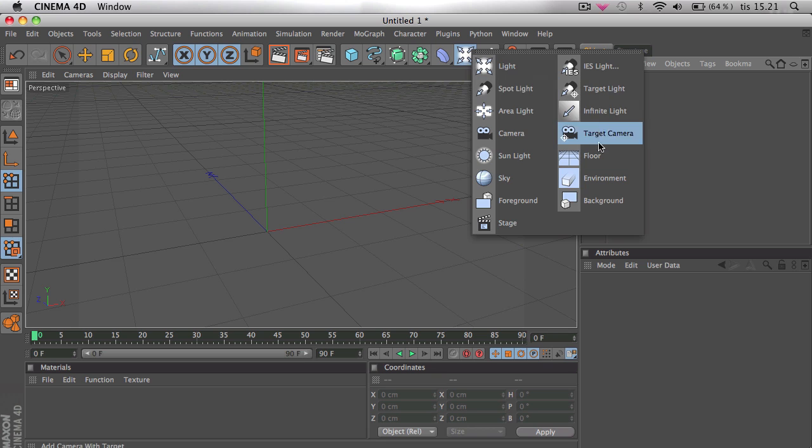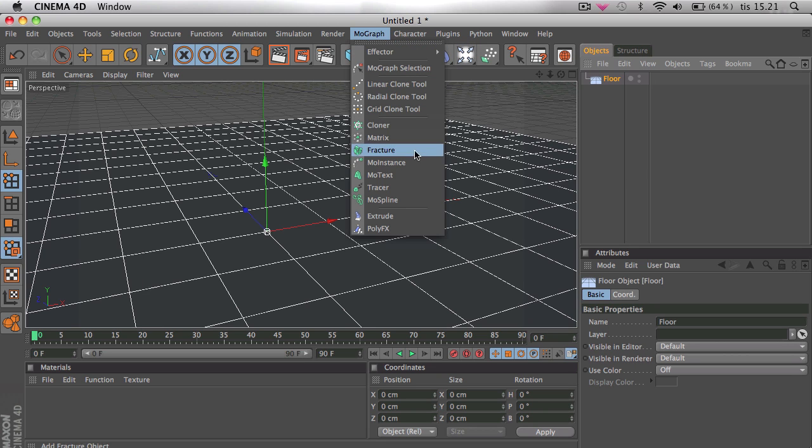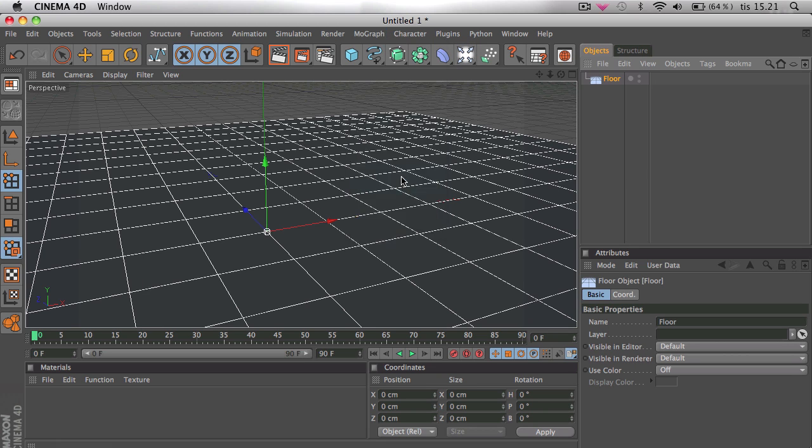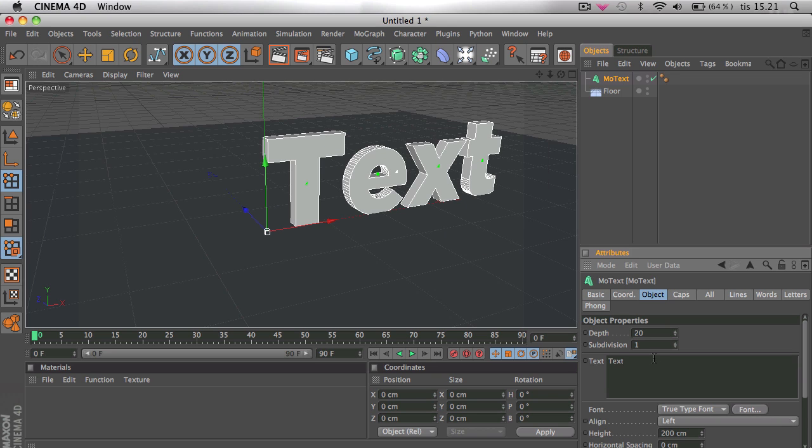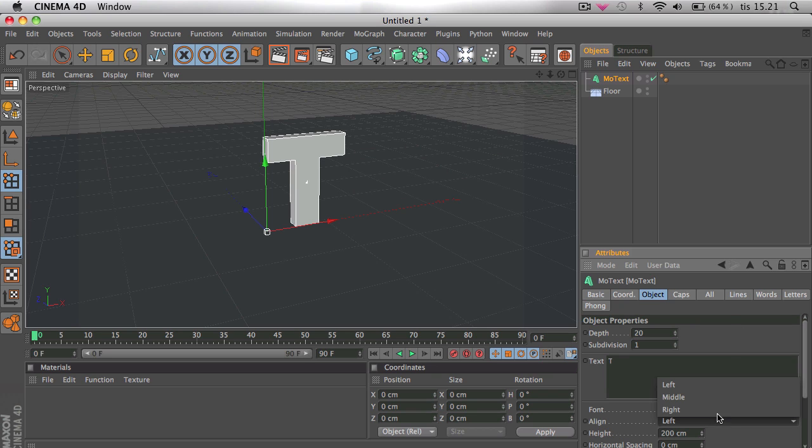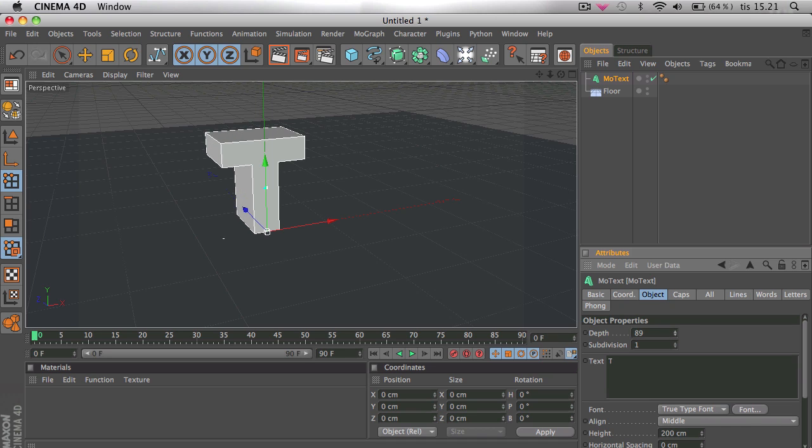First add a floor without any materials and then go to mograph, motext and select the nice font of your choice, it doesn't really matter. Type in whatever you want, align middle and on depth I'm just going to go ahead and take like 90.